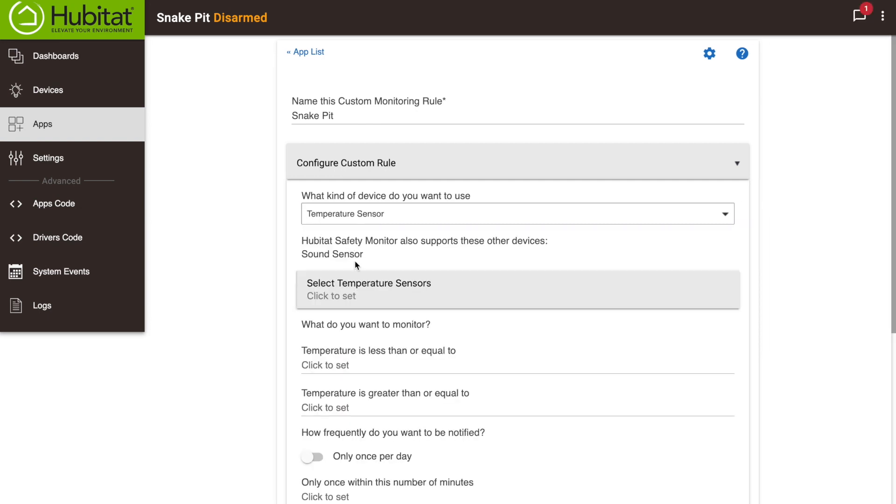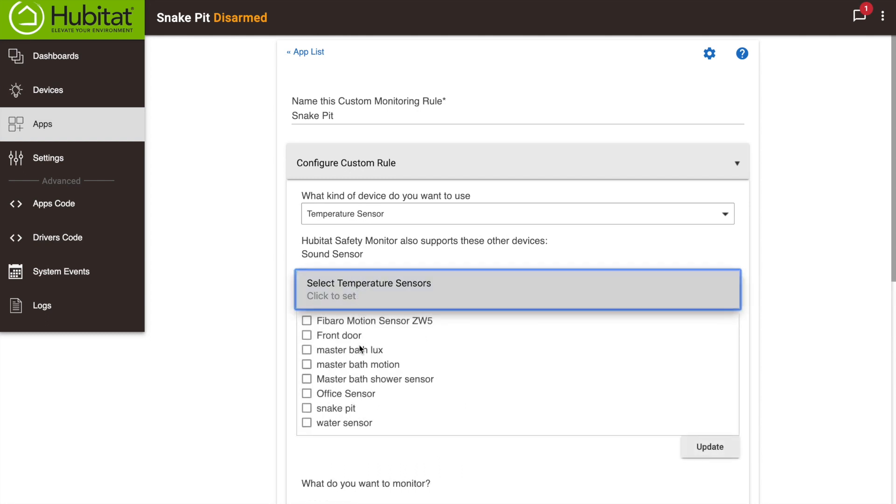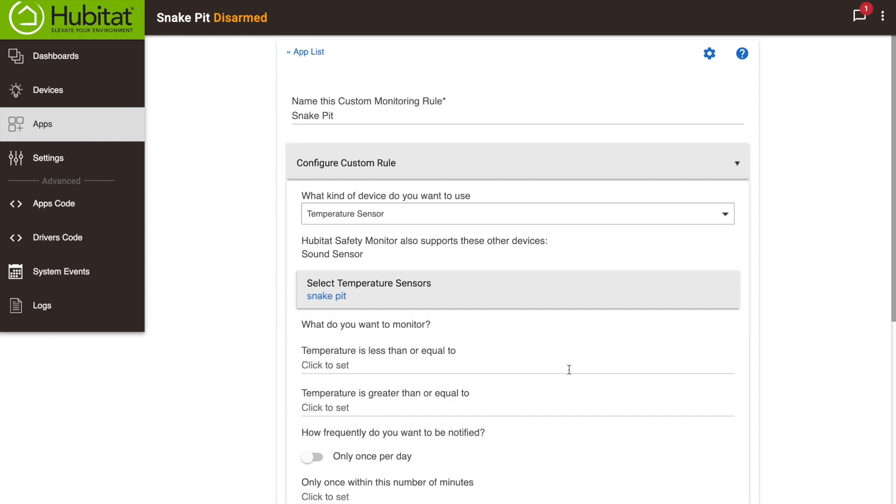Now we'll select the sensors we want to use and click Update. Depending on the device type you choose, you'll select when you want to be notified. For example, for a contact sensor, you can select to be notified when it is opened or closed.